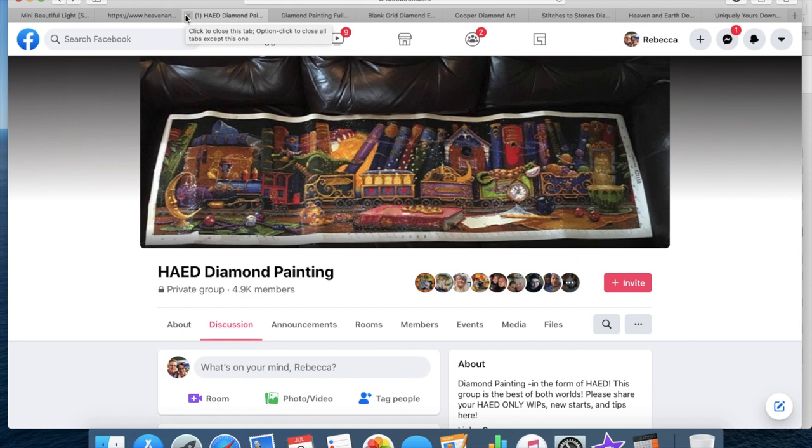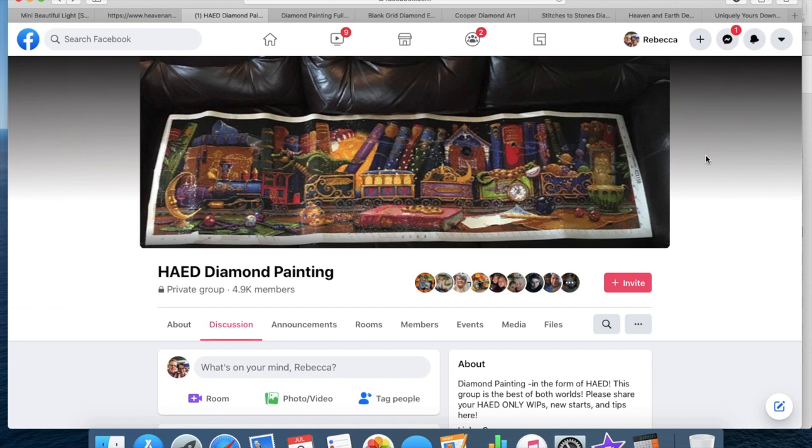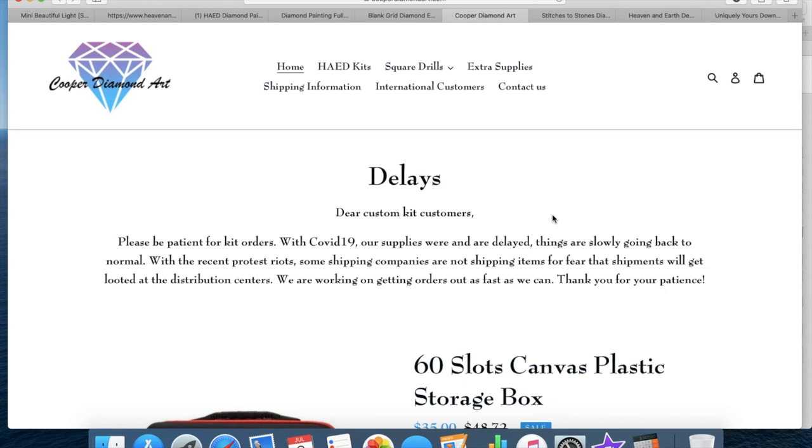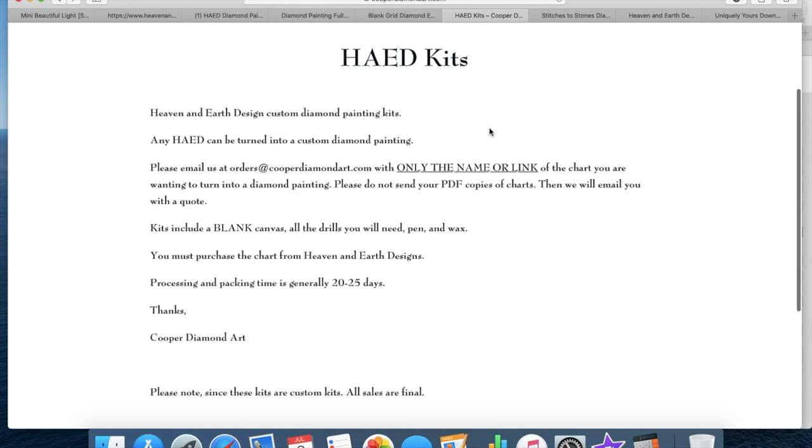Now based on some of the recommendations from that group and other things that they're aware of, I have come up with what seems to be more recommended in regards to stores that you can go to that are country-based. So they're either US or Australia or UK that are able to assemble what you will need for a painting in various forms. So there is Cooper Diamond Art which is in the States. They do kit up Heaven and Earth Designed kits, and they ask for the details that are already available on the Heaven and Earth Design before you buy the chart, so only the name or the link of the chart.